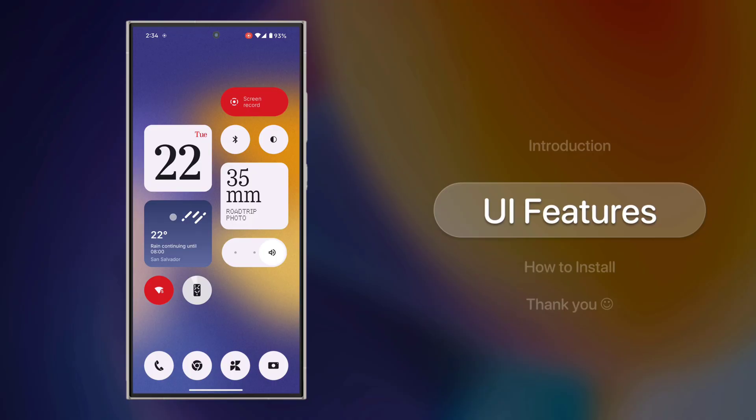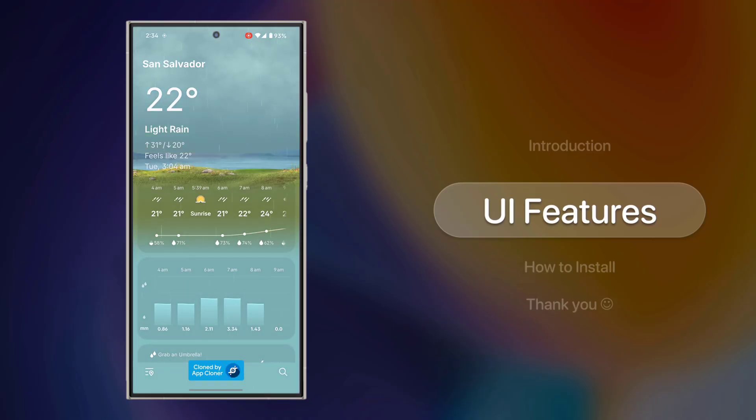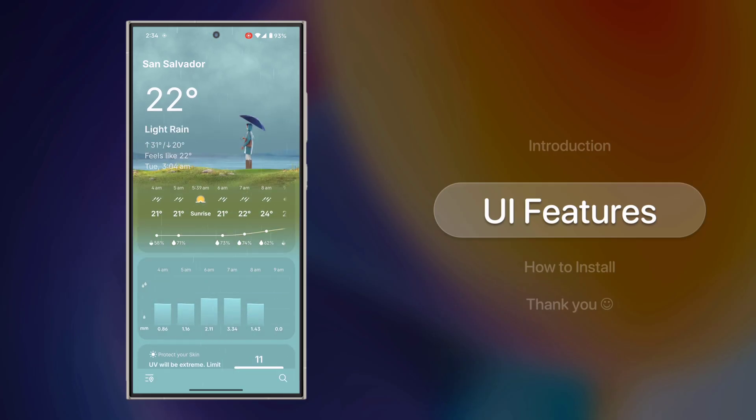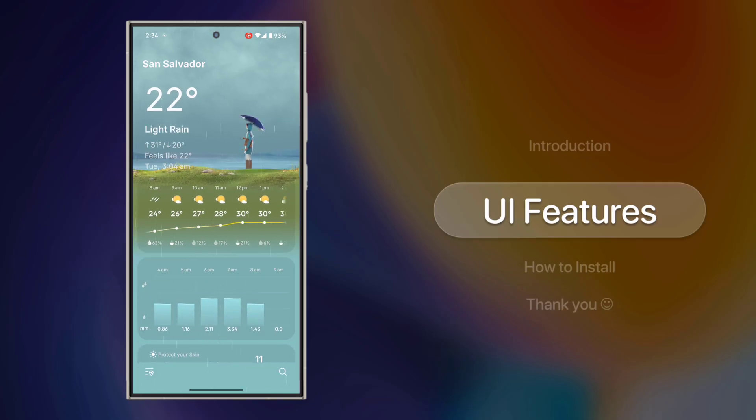The UI has been completely redesigned, featuring more lifelike weather animations and a sleek blur card layout that fits perfectly with the One UI aesthetic.